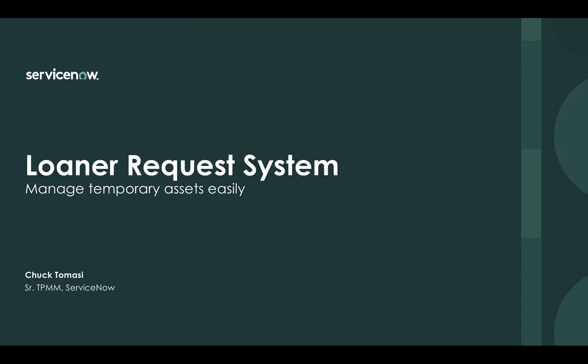Thank you for your interest in the ServiceNow Loaner Request application. I'm Chuck Tomasi from ServiceNow, author of the app.